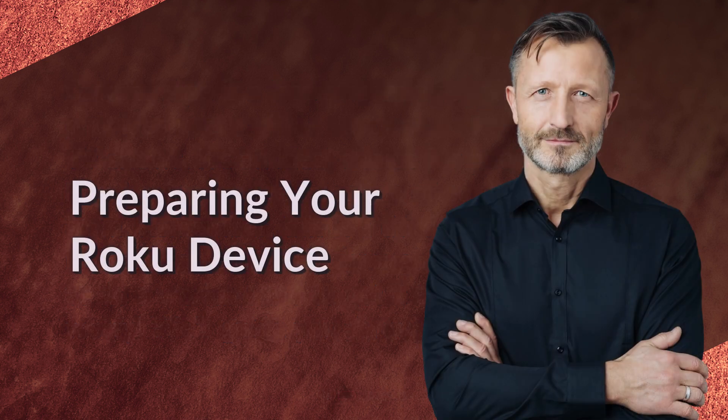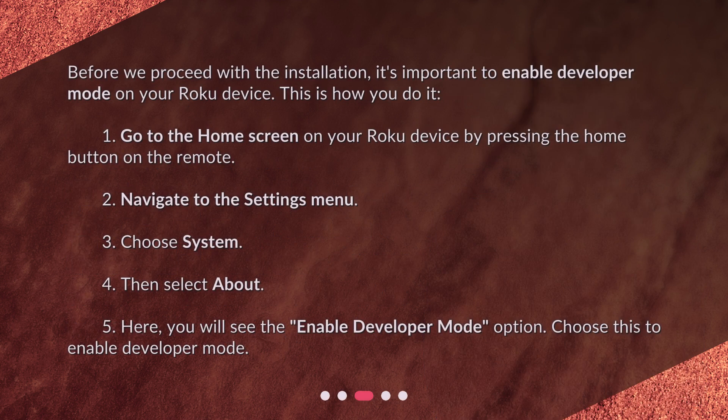Preparing your Roku device. Before we proceed with the installation, it's important to enable developer mode on your Roku device. Here's how you do it: 1. Go to the home screen on your Roku device by pressing the home button on the remote. 2. Navigate to the Settings menu. 3. Choose System. 4. Then select About. 5. Here, you will see the Enable Developer Mode option. Choose this to enable developer mode.